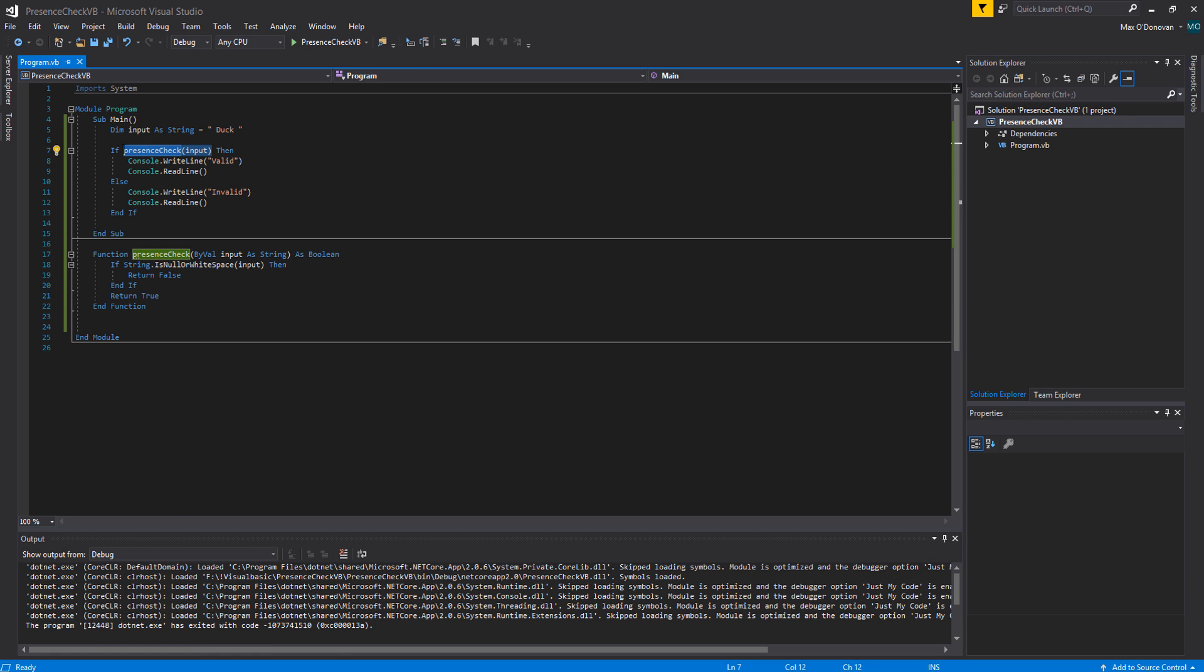By default if you just have some form of method or variable in this statement we are by default checking that it's true. If you put an exclamation mark in front of it like here we're checking for false. That's a fun little shortcut for you guys.